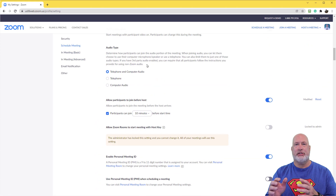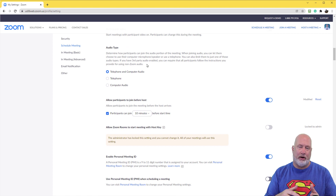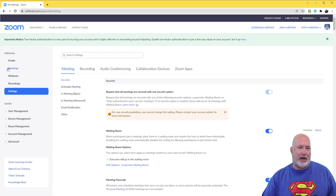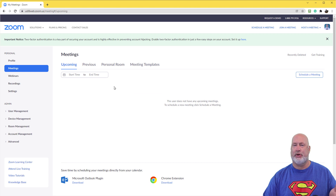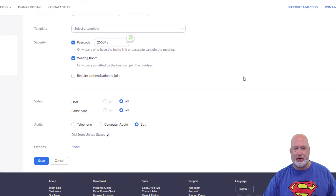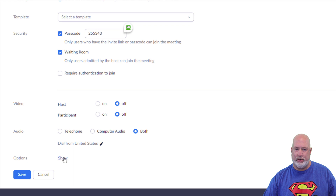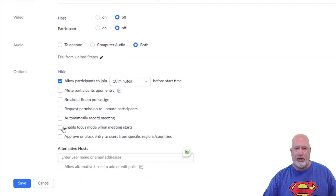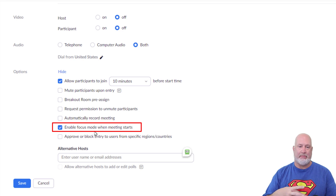Now let's take a look at how you schedule a meeting and turn on Focus Mode using the web. Go to Meetings, then Schedule a Meeting. Get down to the very bottom, right before you hit Save, you see Options — Show. Expand it, and here you go: Enable Focus Mode when the meeting starts. Go ahead and check that box right there.